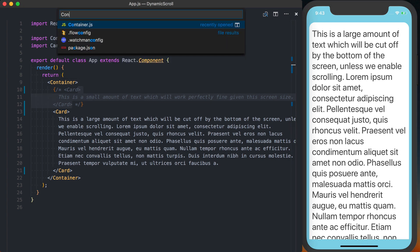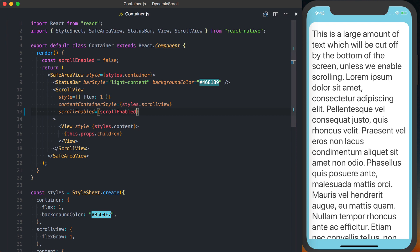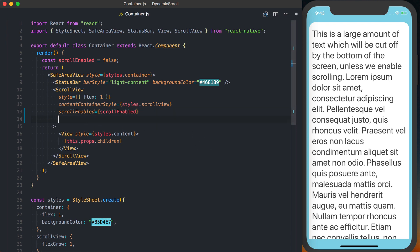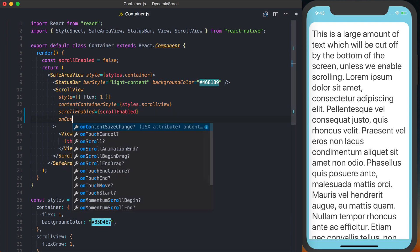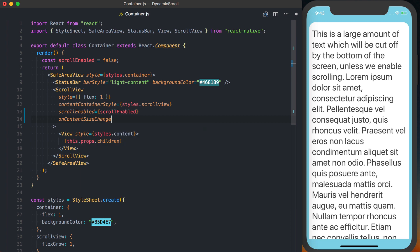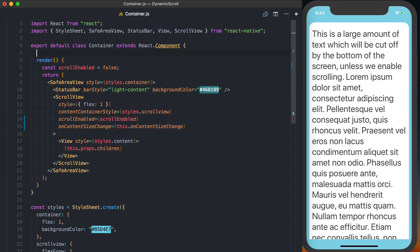To fix this, we'll go back to our container component and add a prop to our scroll view. That is going to be onContentSizeChange, and it's going to be a function. We'll set it up to be this.onContentSizeChange, which we can go ahead and define.